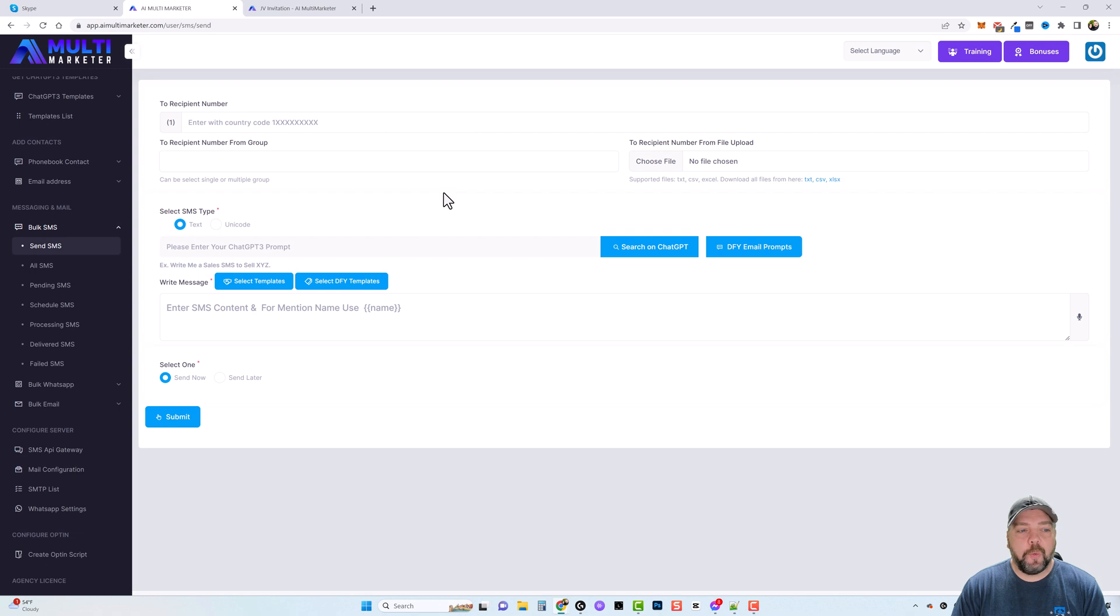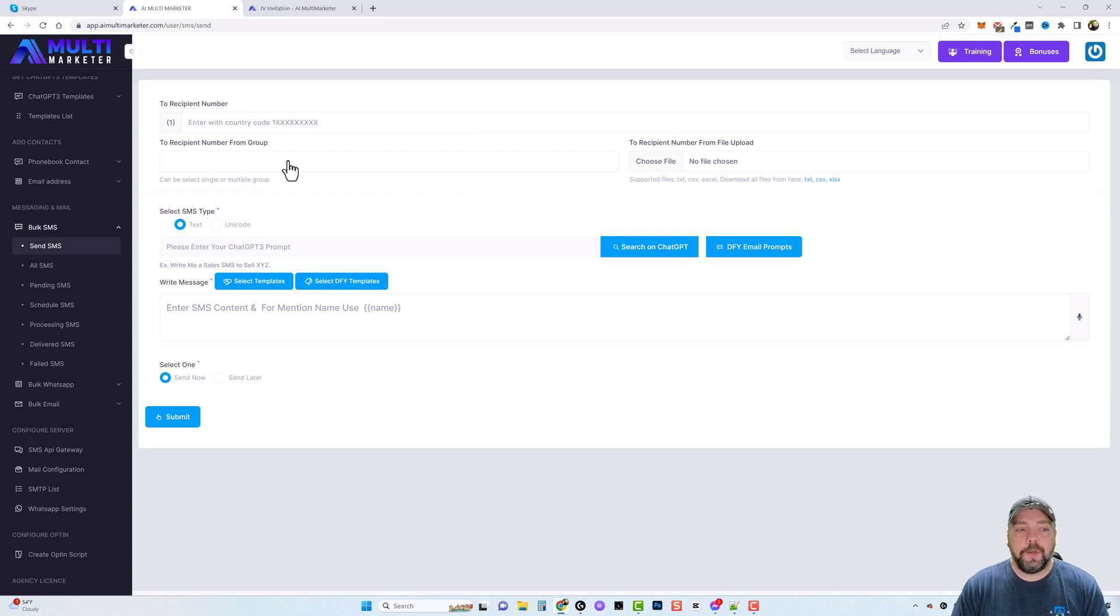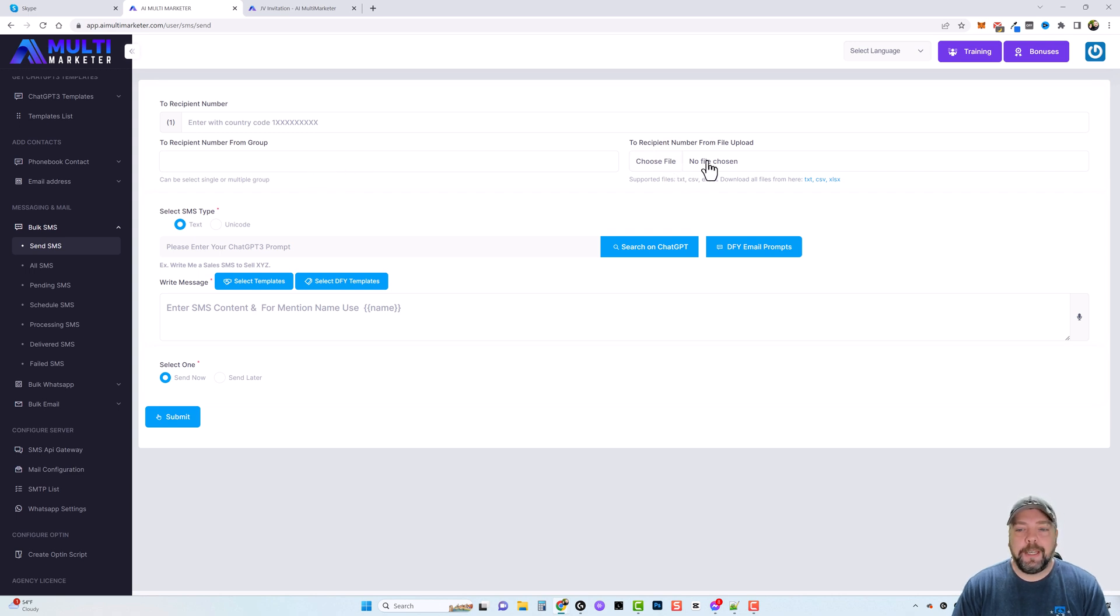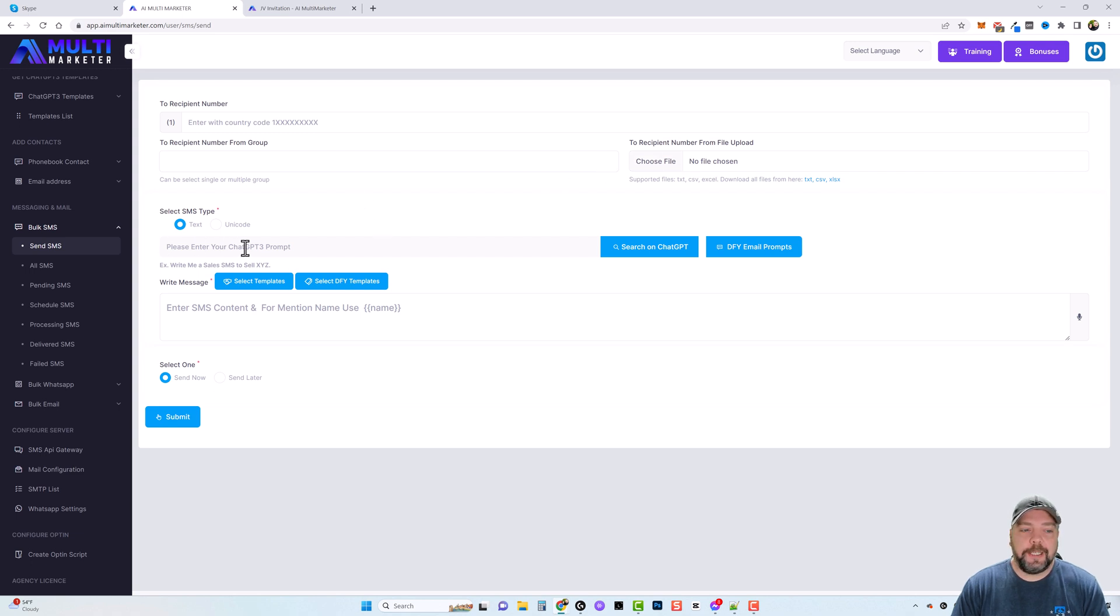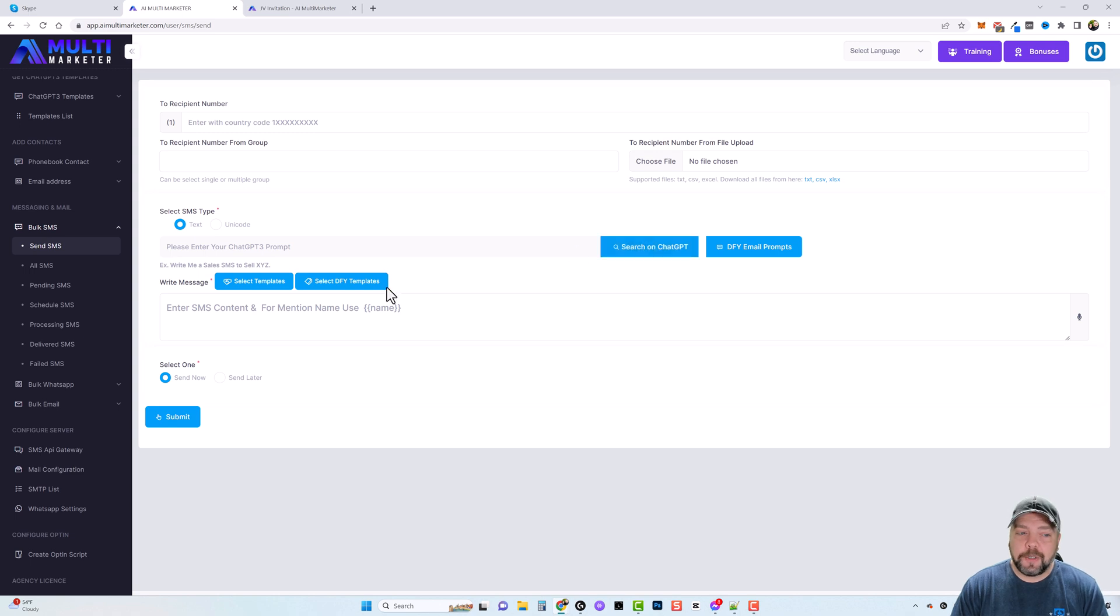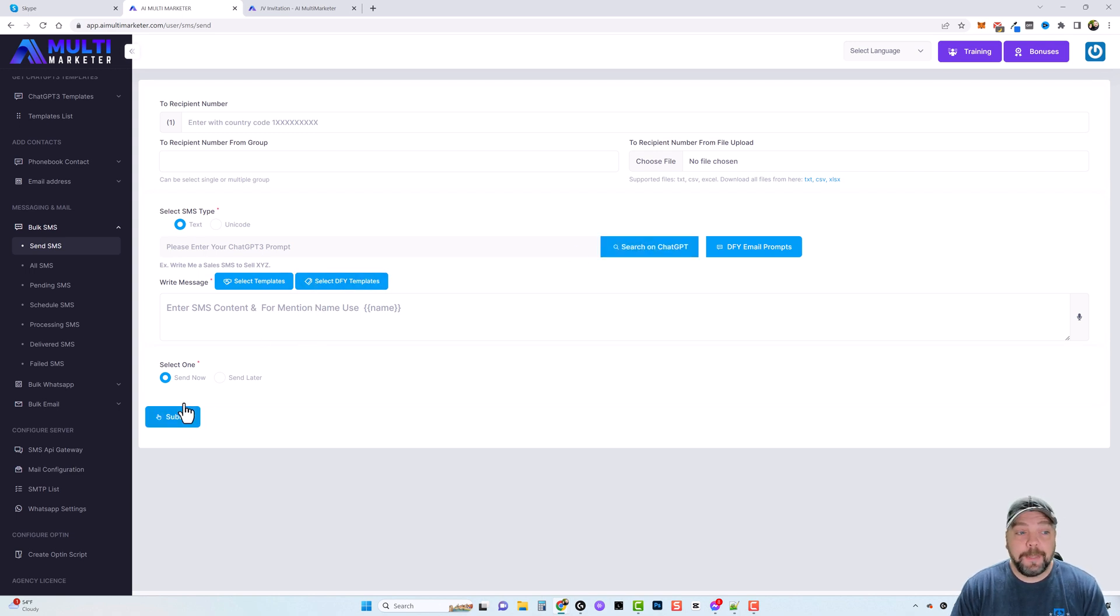And it works similar to the ChatGPT-3 templates that we did earlier. Basically you're going to put your information in up here of who you want to send your SMS messages to, whether it's an individual, whether you created a group that has multiple individuals in it, or you can even use a file and upload to send to. And then from there you're going to come down, you're going to give it a script, click on search on ChatGPT, it's going to create the script for you, and then you can submit it.